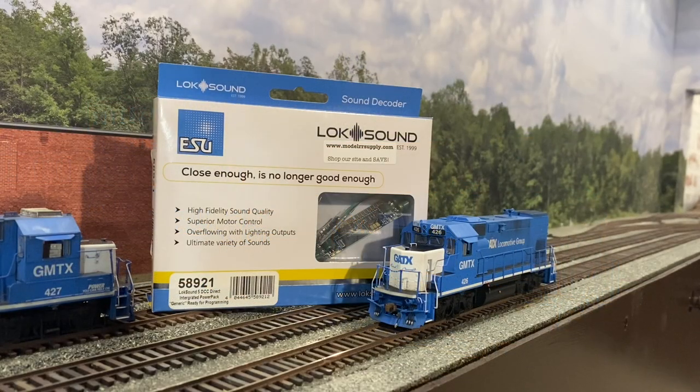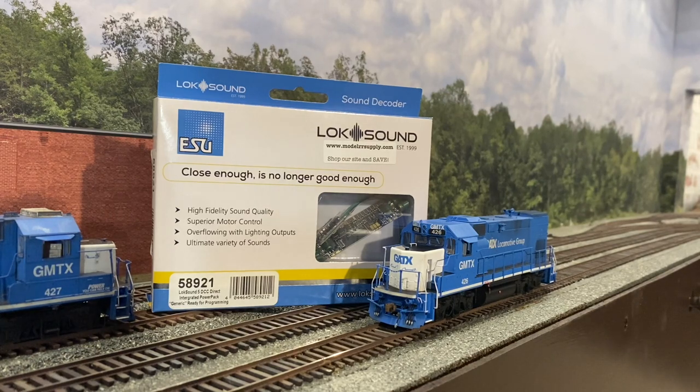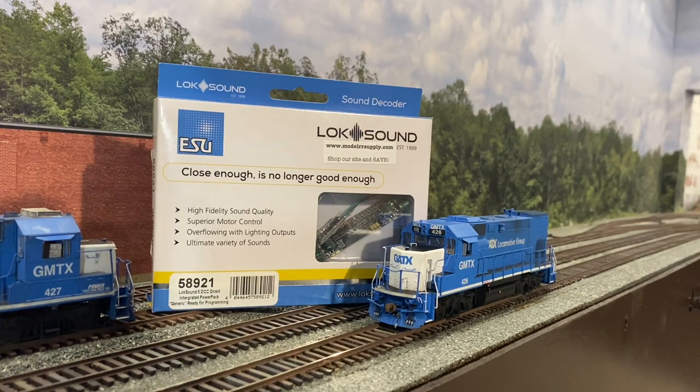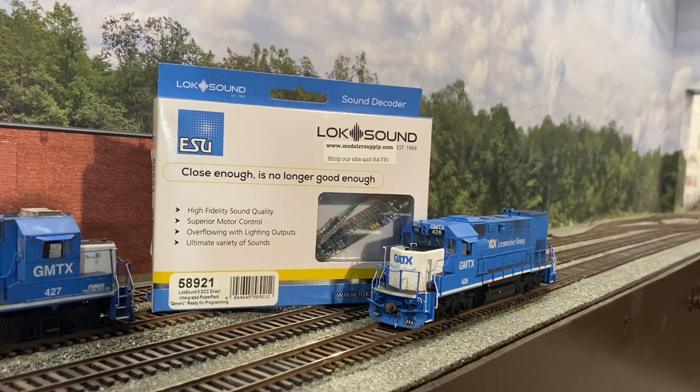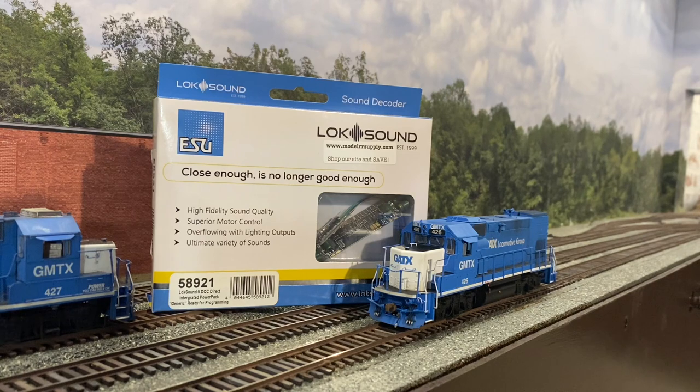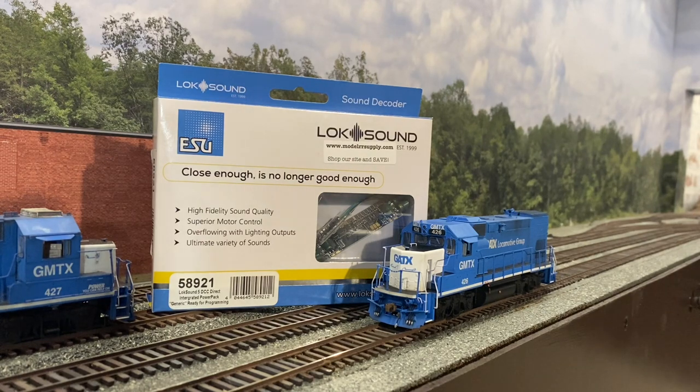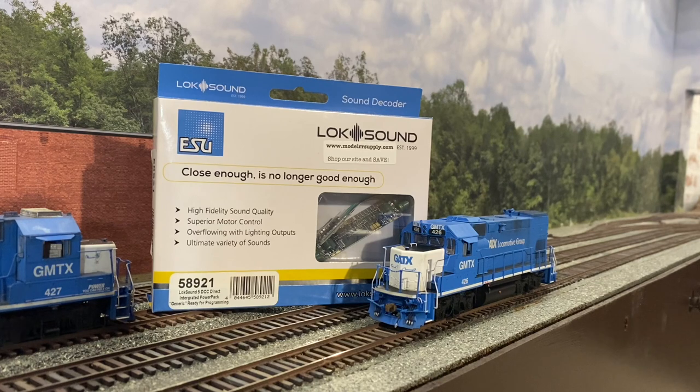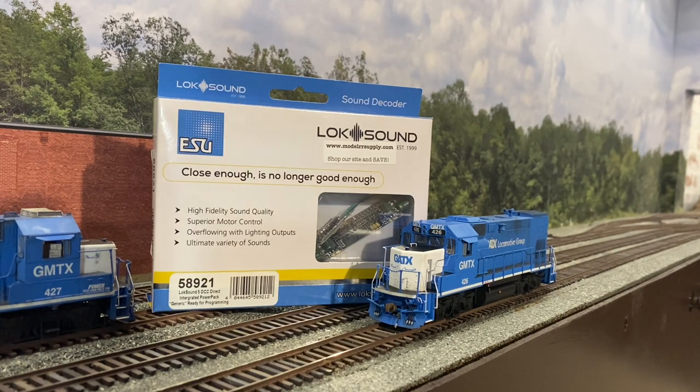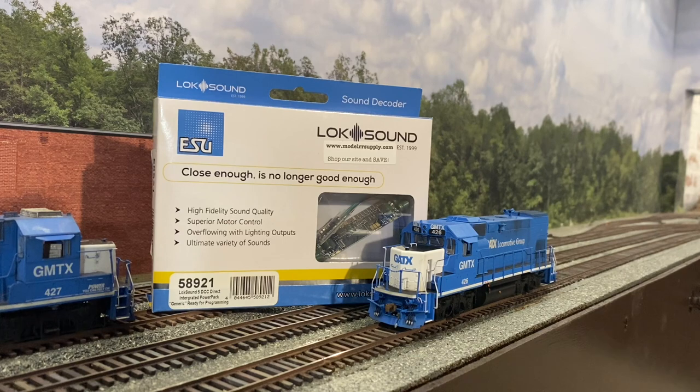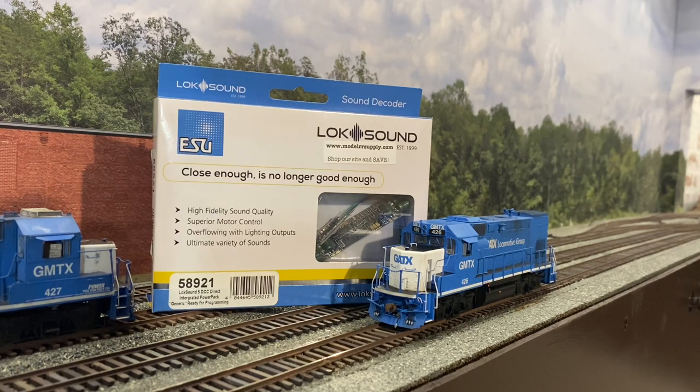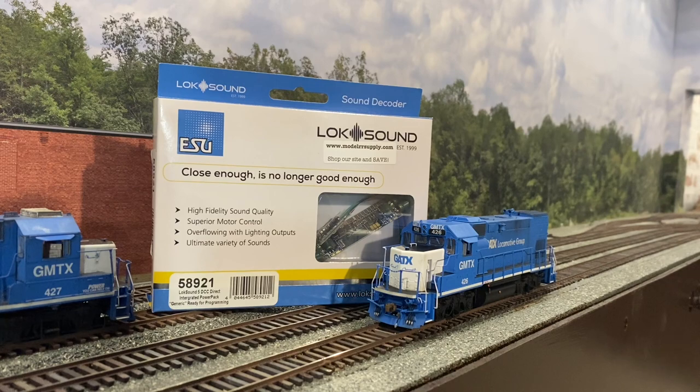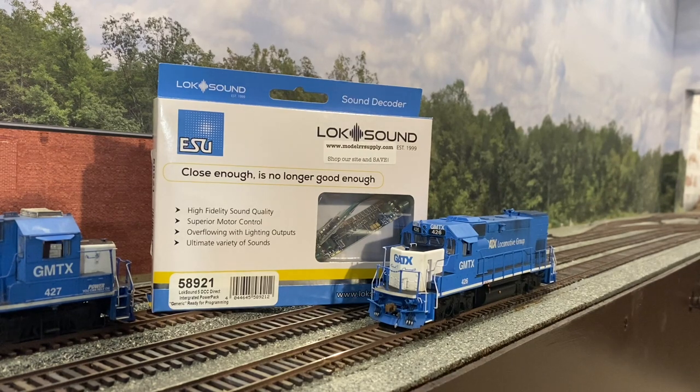Now I prefer ESU decoders for all of my locomotives on the Seaboard Central, and for these Athearn Genesis units I've been installing these 58921 decoders which fit right in and they have the built-in current keepers already added to them, so you don't have to add a separate power pack or keep alive. This one has it built in, and even though I cannot stand to do decoder installs myself, these were simple enough that I could actually do it.